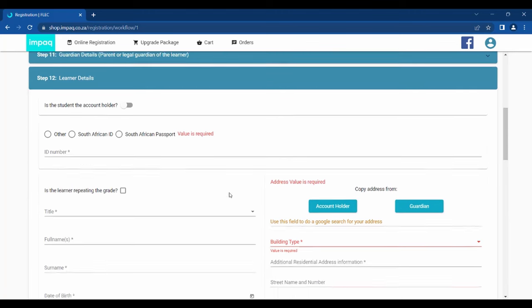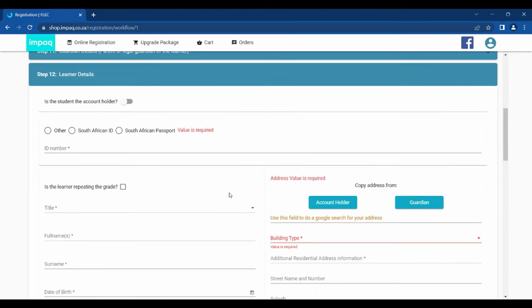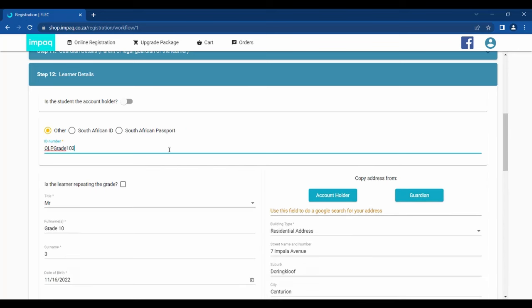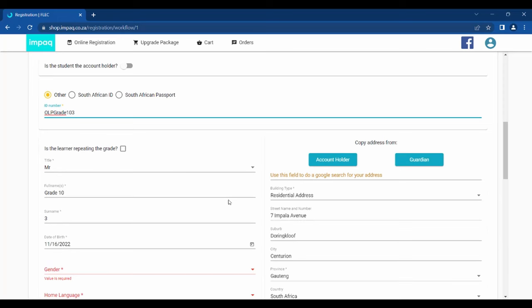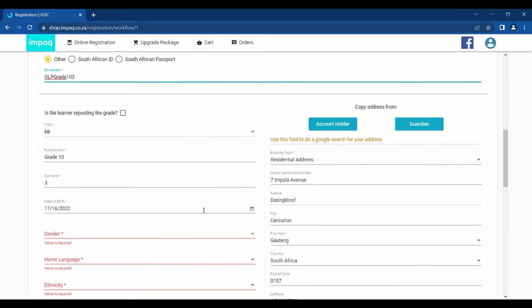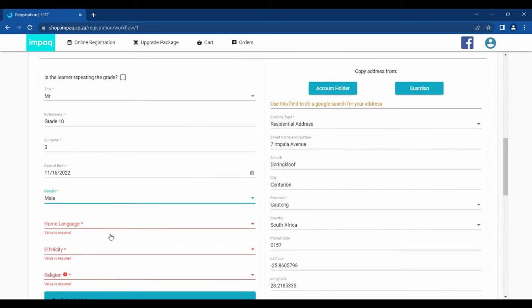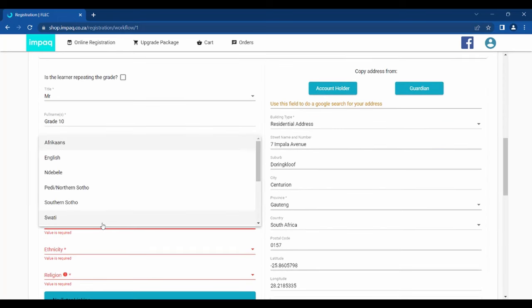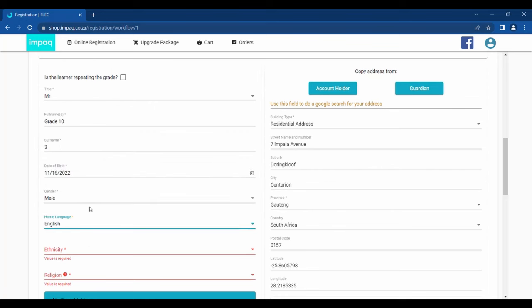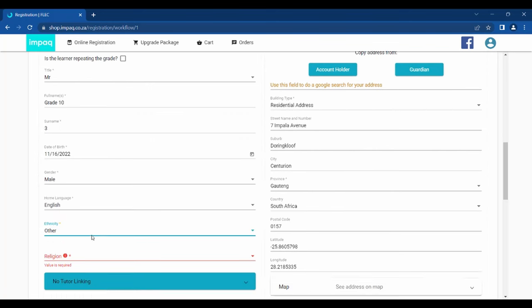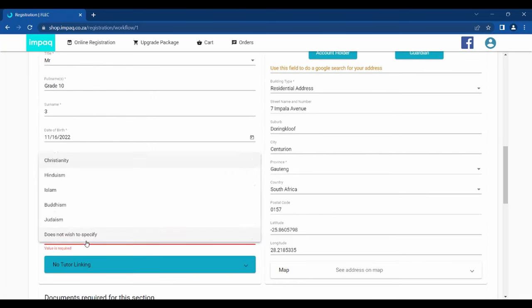Step 12 requires the learner details. Please start by selecting the correct form of identification. You can select either South African ID or passport or other. Then please select the correct title for the learner. Then please fill in all the fields. This includes name, surname, date of birth, if the ID number was not used above, home language, ethnicity and religion.